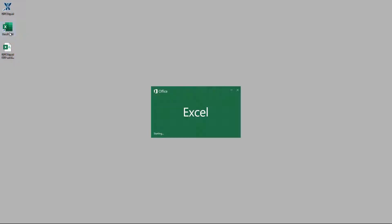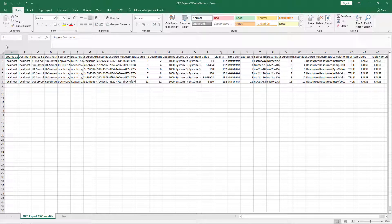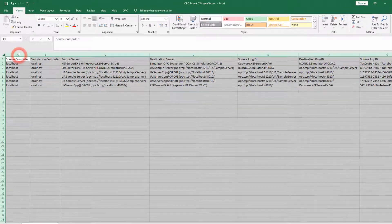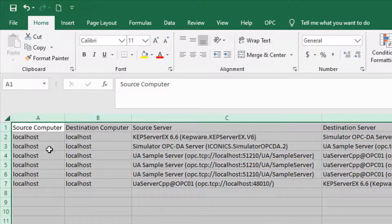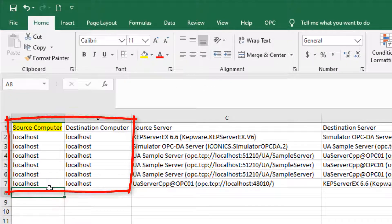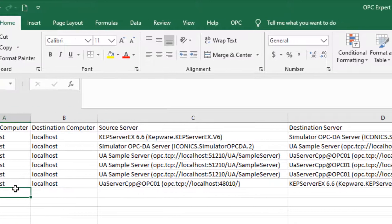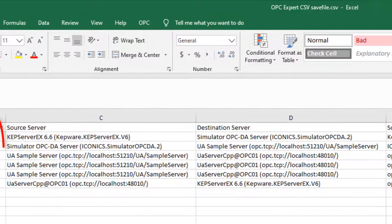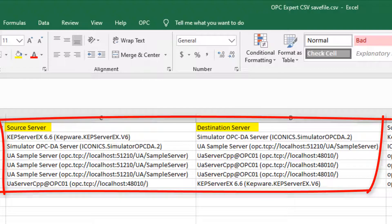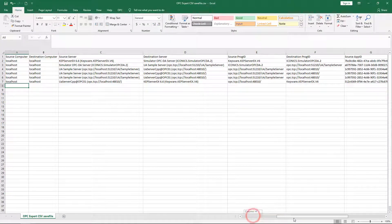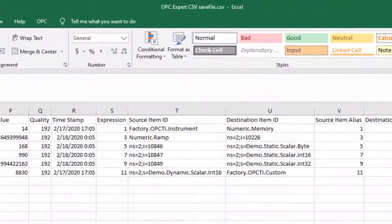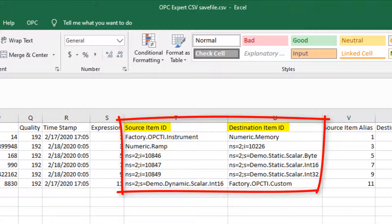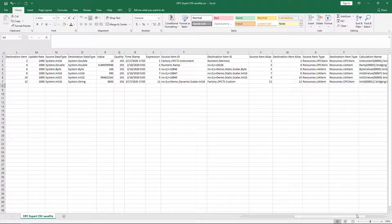OPC Expert records all setup data from each bridge. From here, simply follow the pattern from the previous rows and columns. Each bridge contains information about the source and destination computers, the source and destination OPC servers, the source and destination item paths, and more. Just follow the pattern.